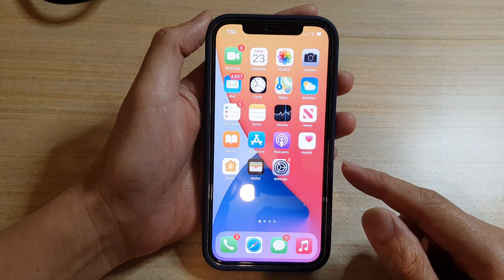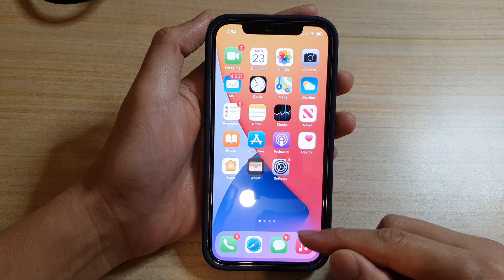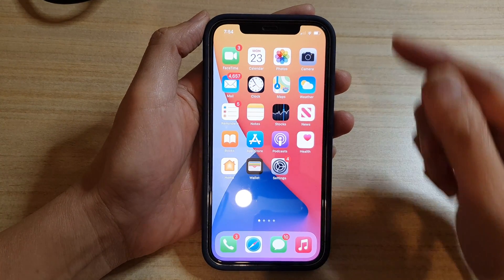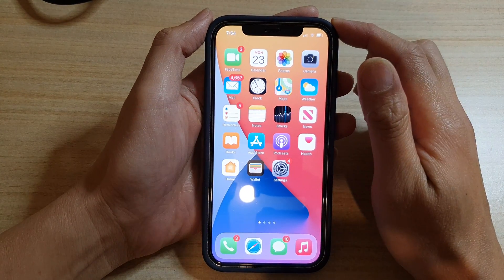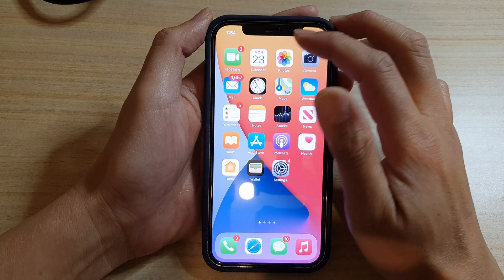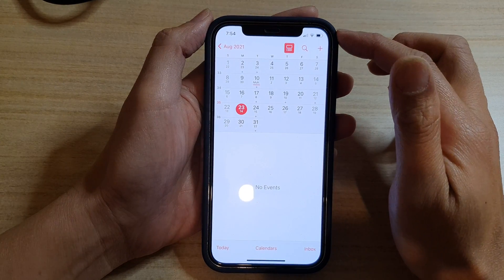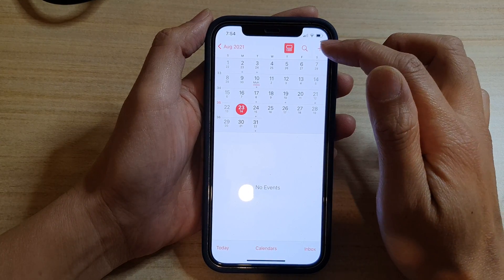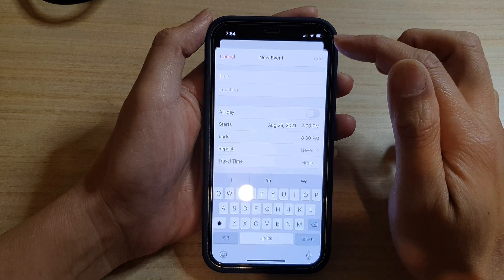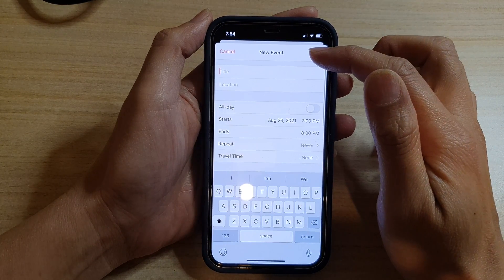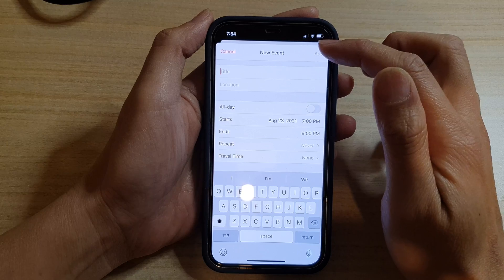Now I'm going to go back to the home screen and open up the Calendar app. In here, if I tap on the Add button, it will allow me to create a new event.